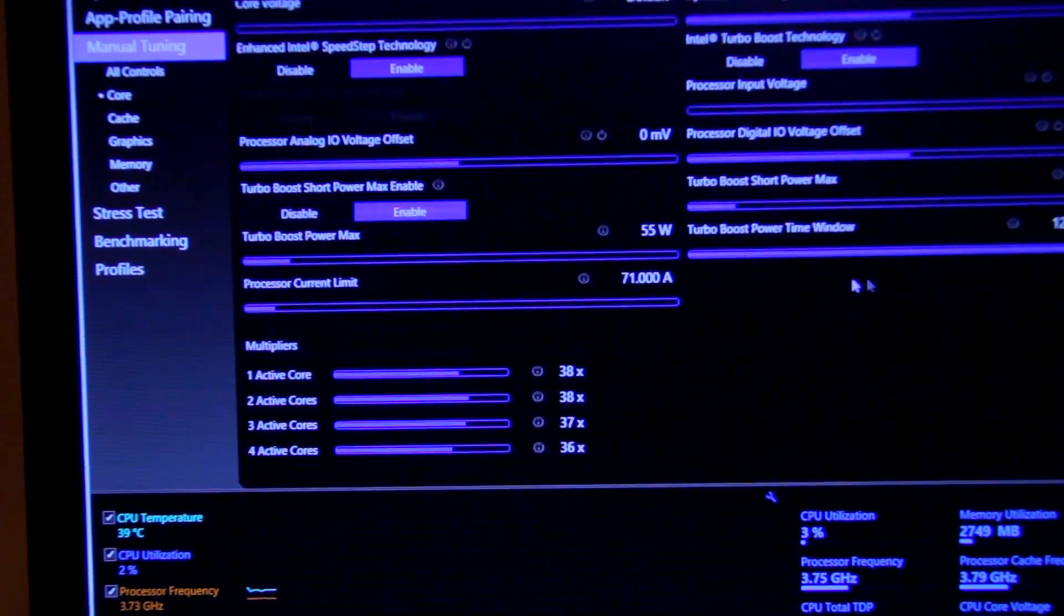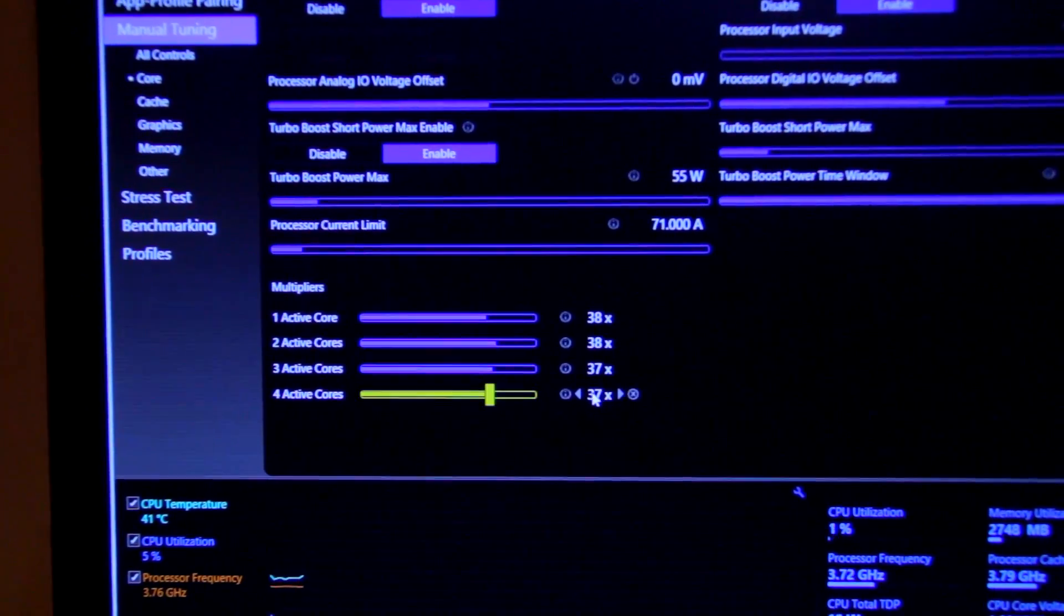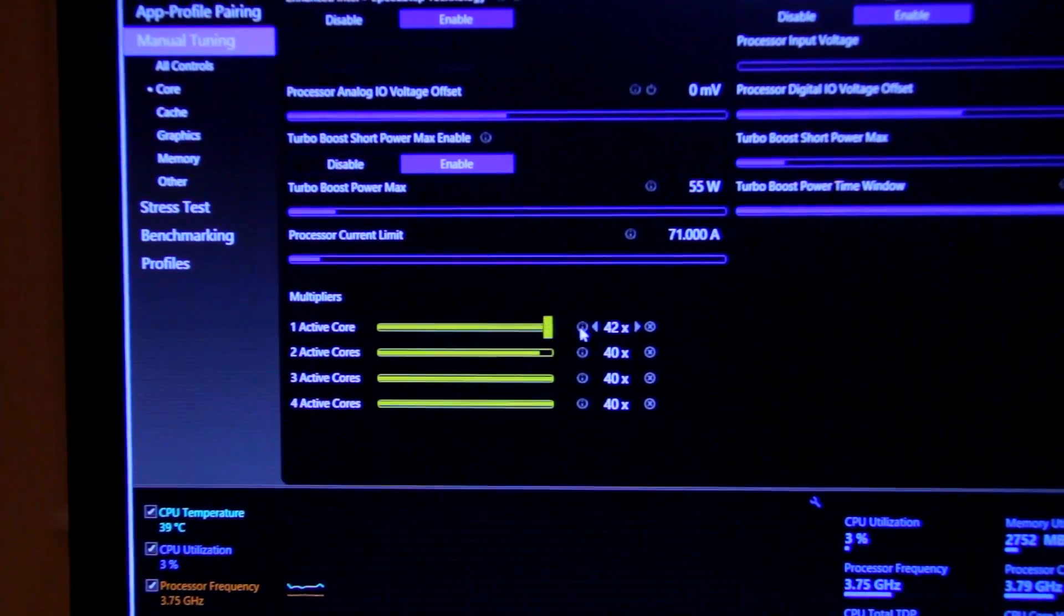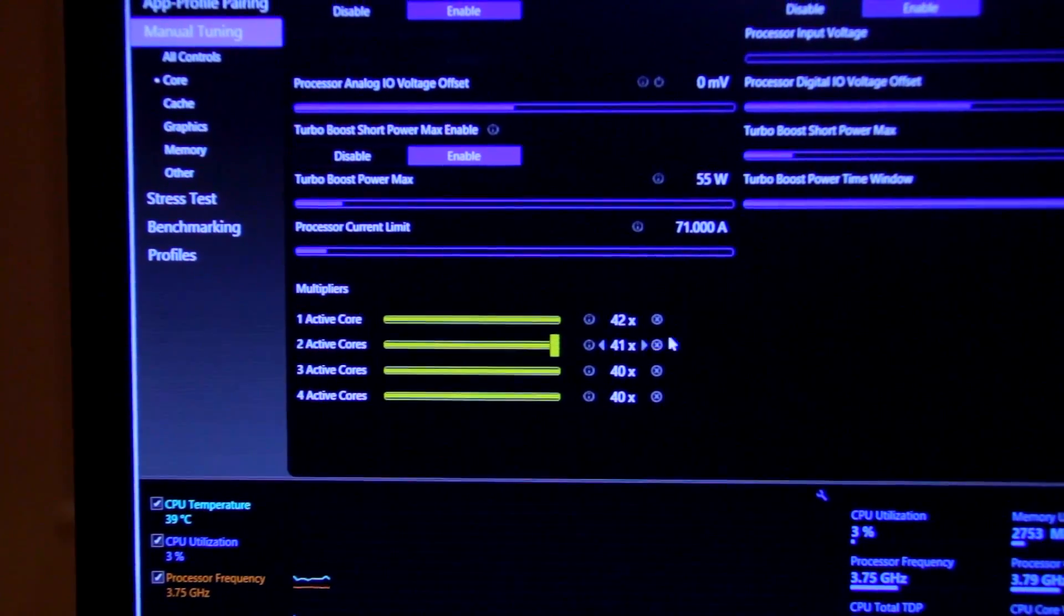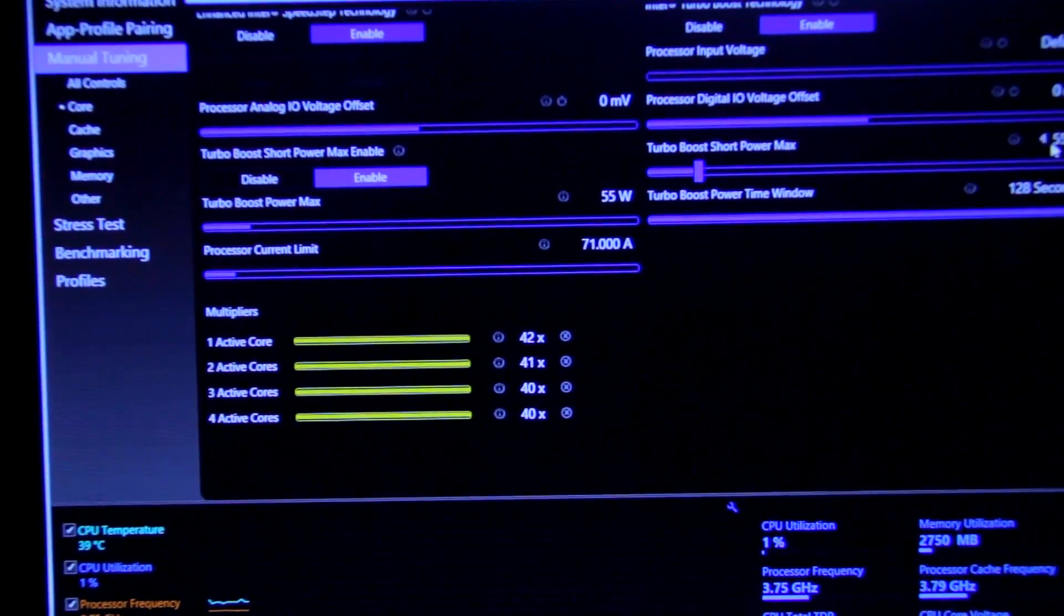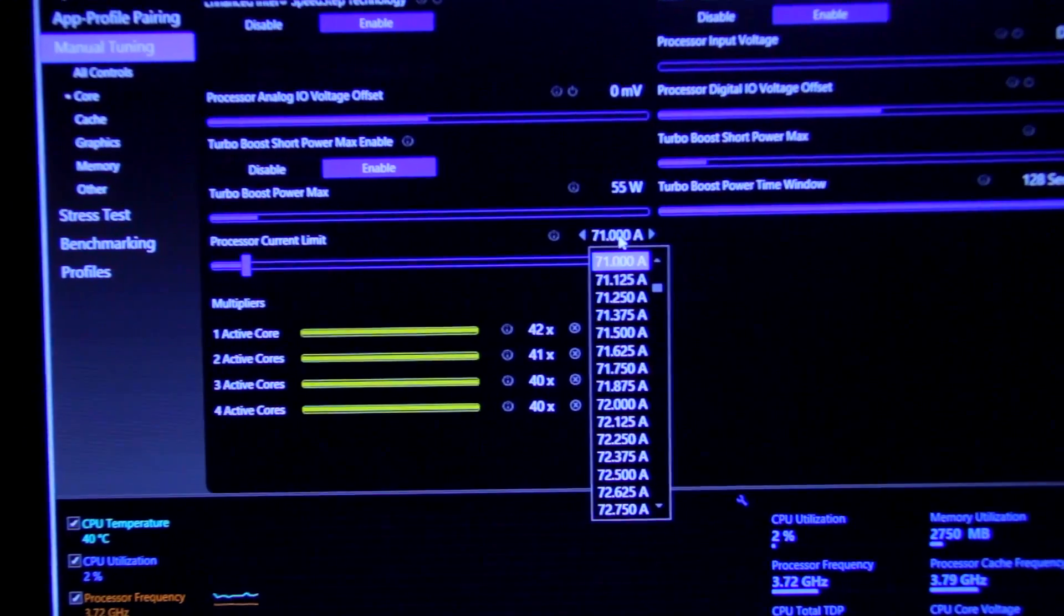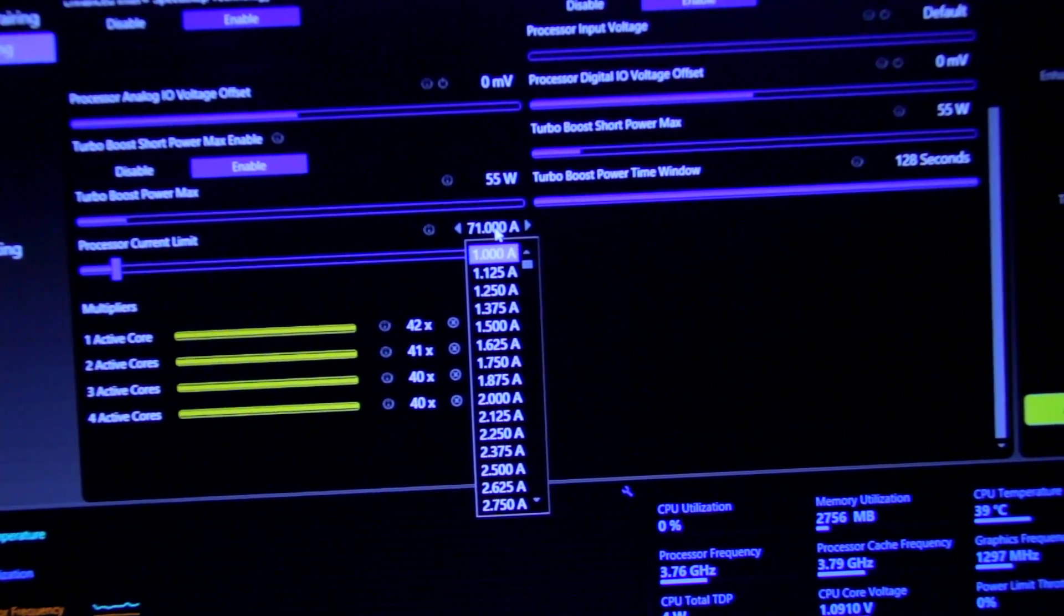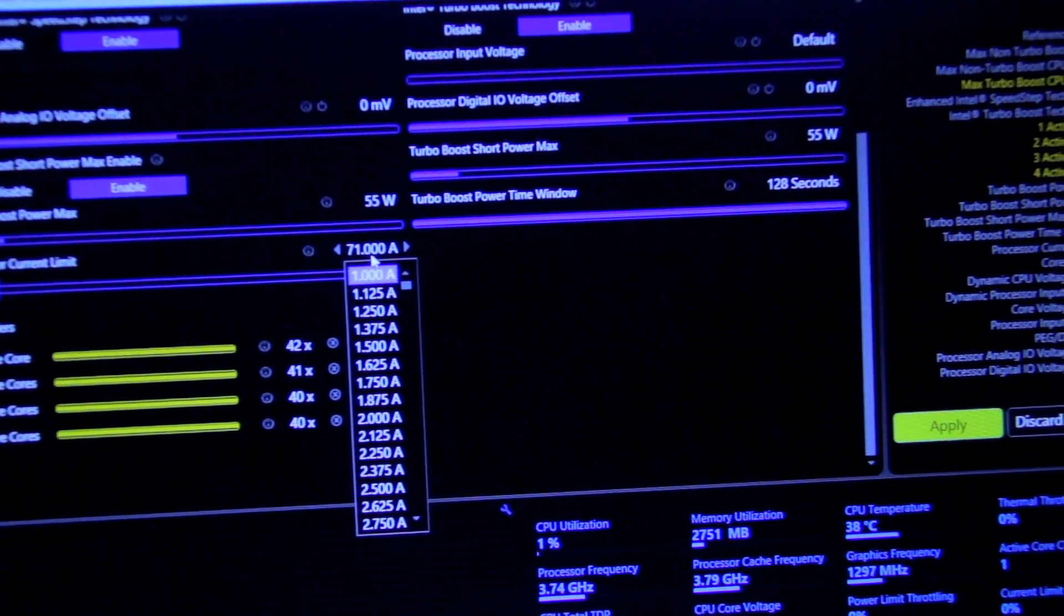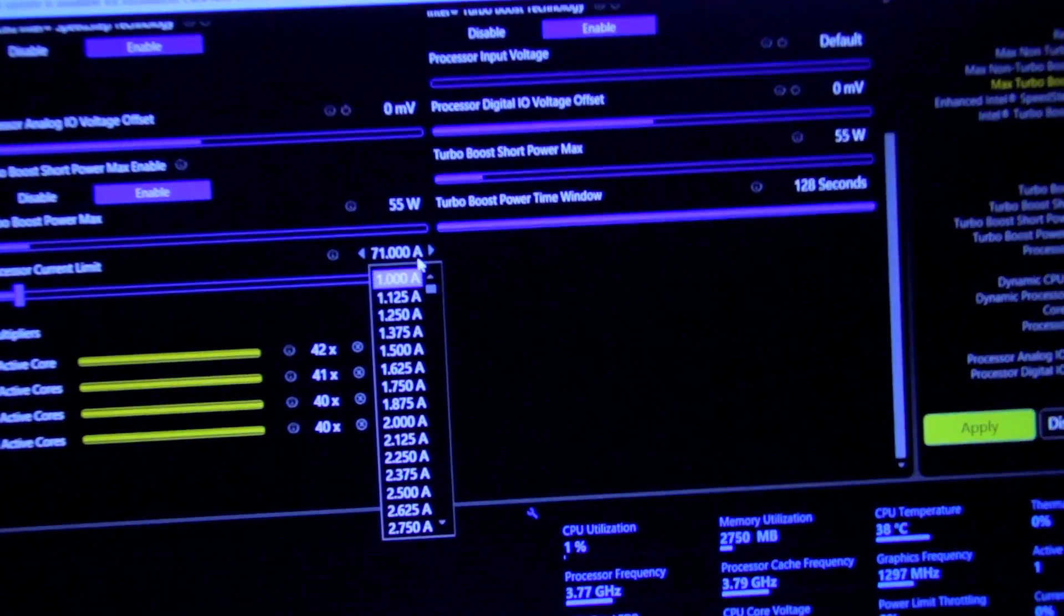First thing I like to do is bump all the cores up. Some people, if you have an extreme processor, it's unlocked everywhere and you can push as much as you want. You've got to add more electricity and power if you want to do this.